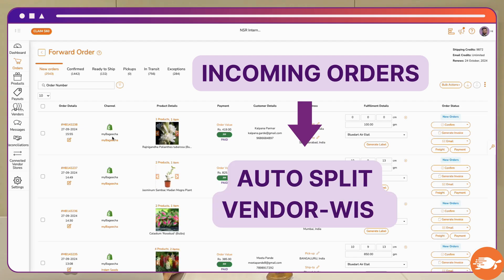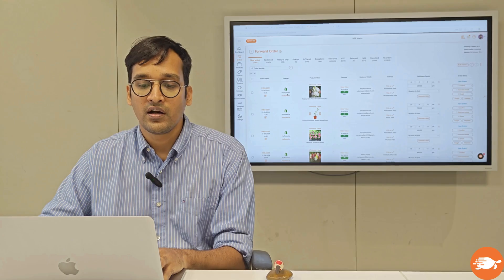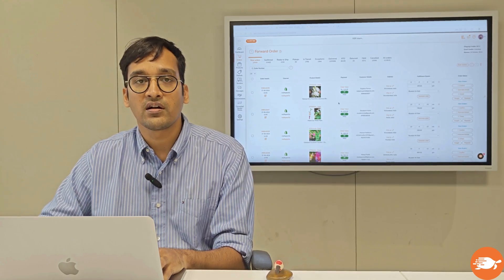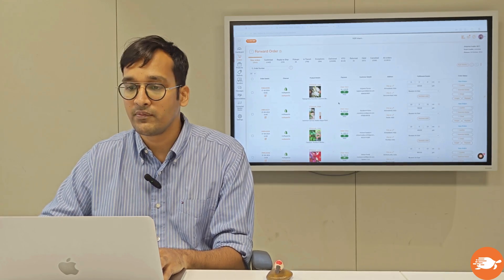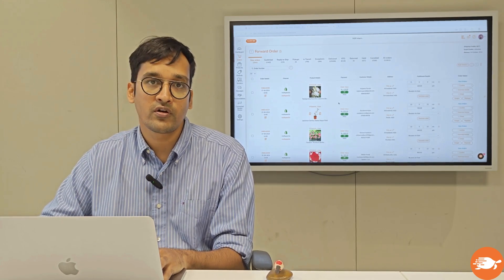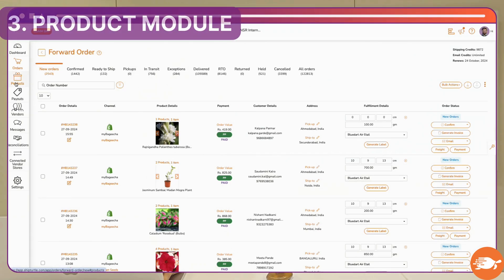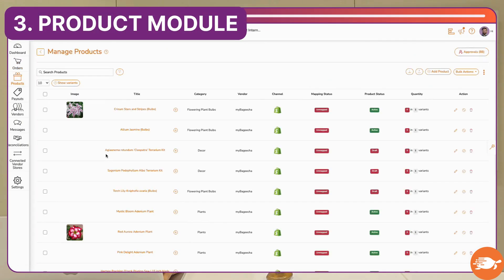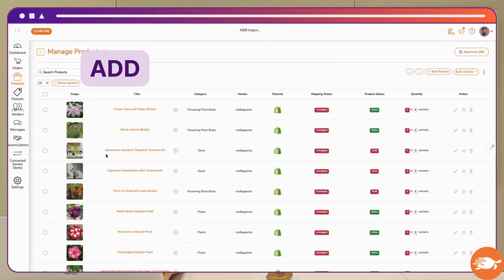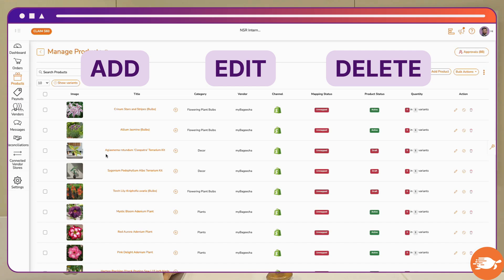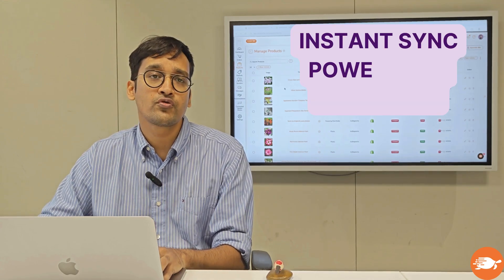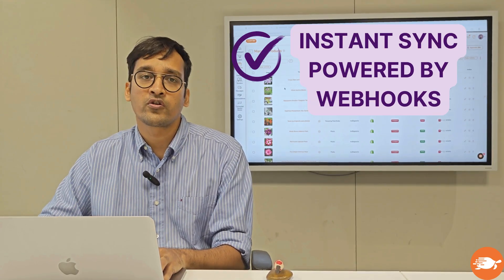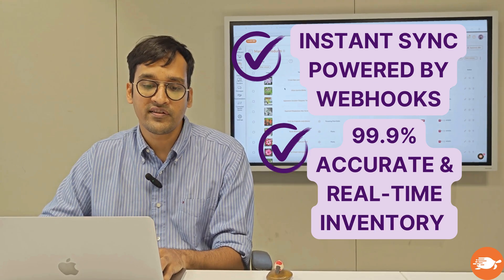On the orders page, you will be able to ship the order, invoice, and email orders to your vendors. Then there's the products page — essentially you are able to add, edit, or delete products here, and there's an instant sync with your Shopify store, so anything you do here will be reflected on your Shopify store within a few seconds.